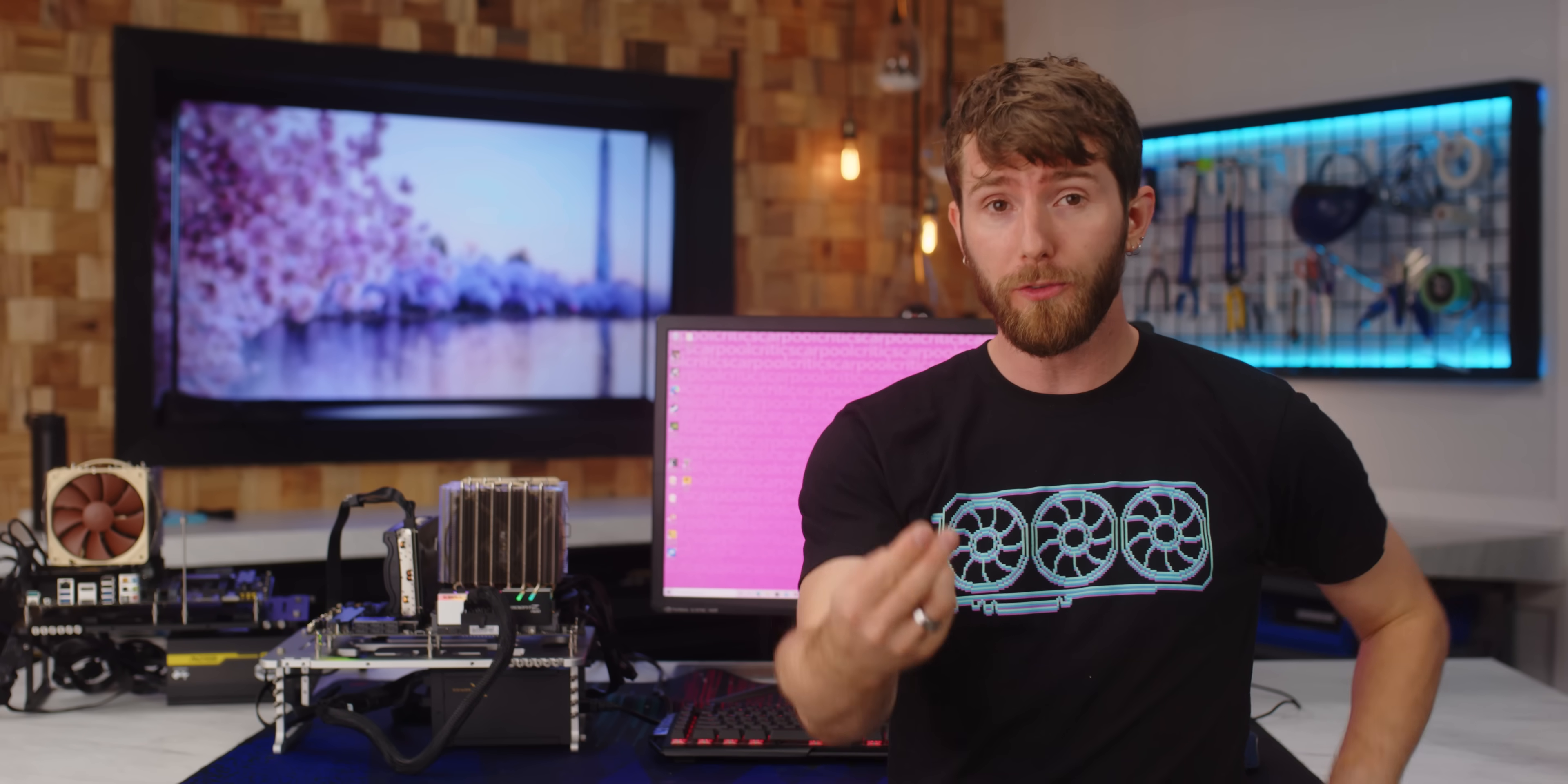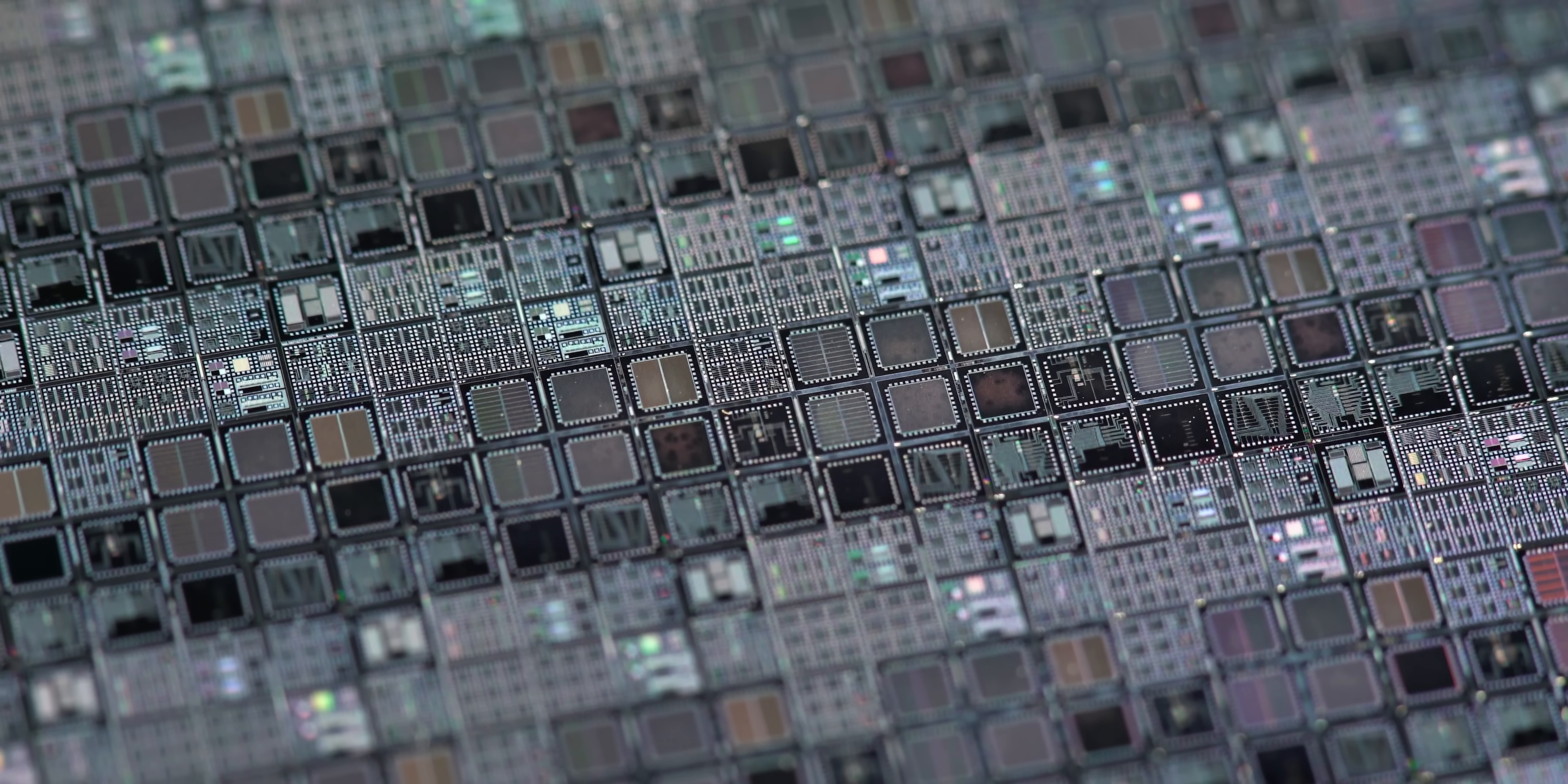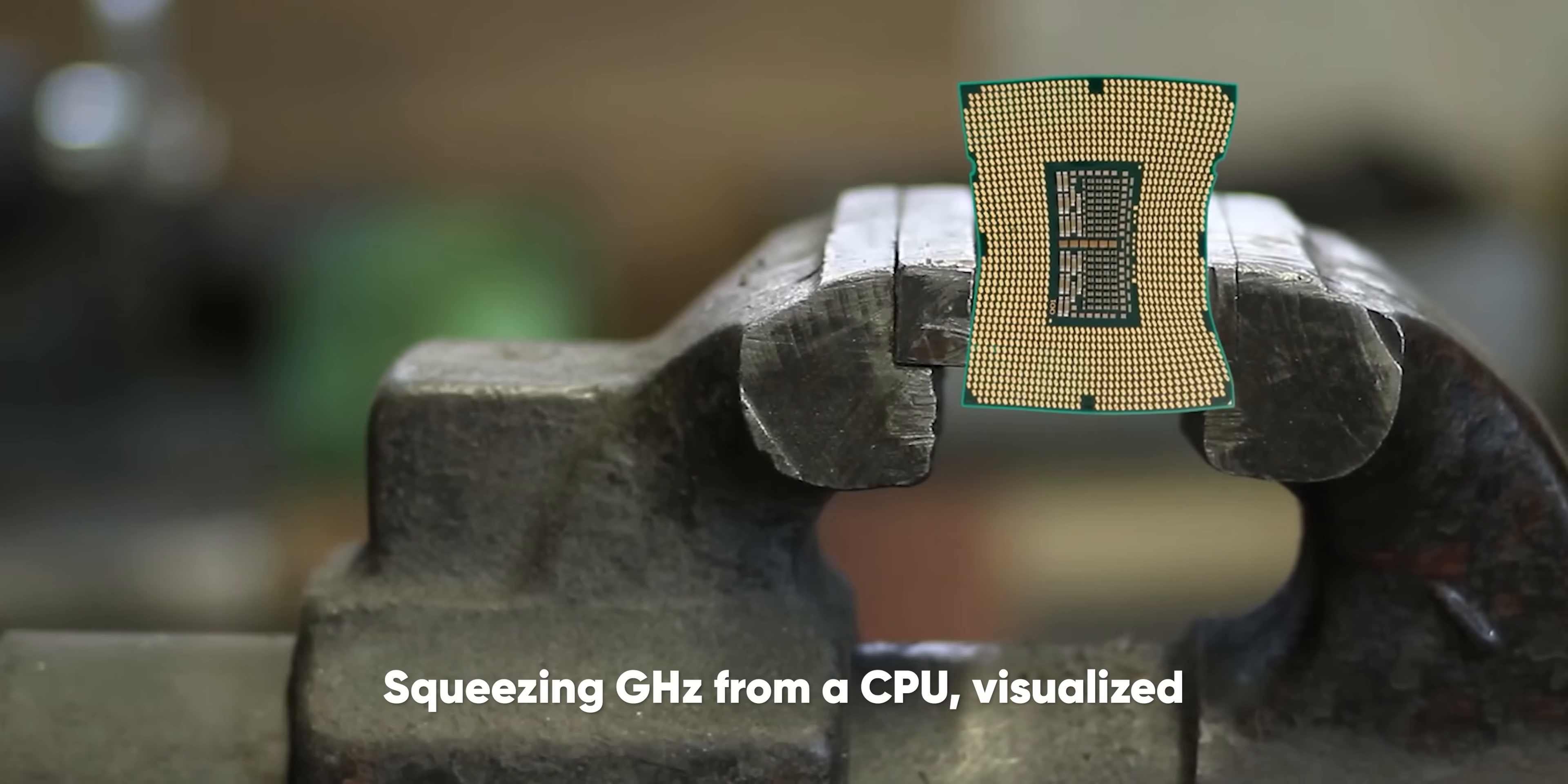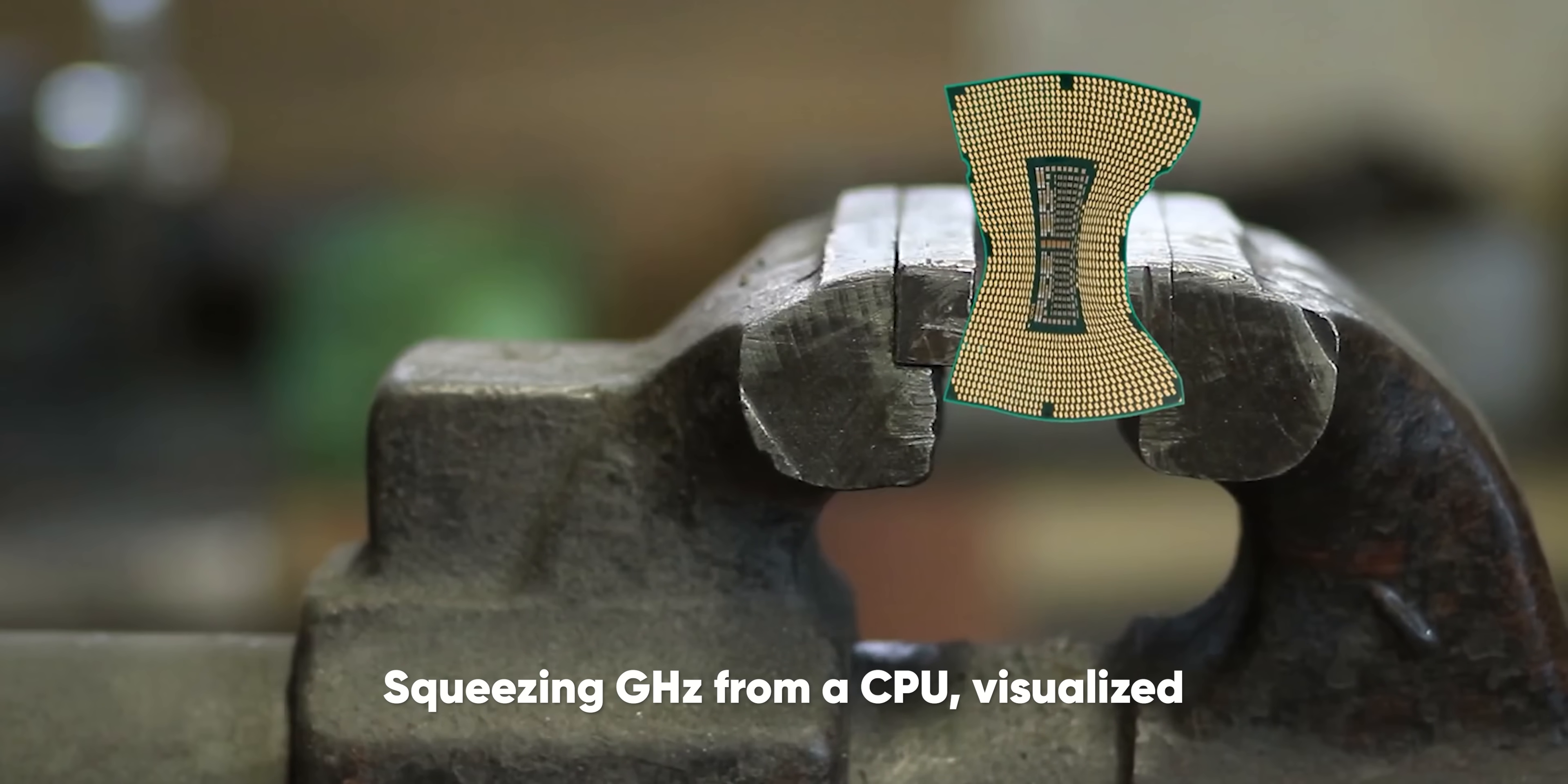Gigahertz, also referred to as clock speed or frequency, is quite literally a measure of how fast the transistors in a processor switch. So all else being equal, more gigahertz should be more better.